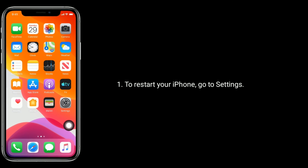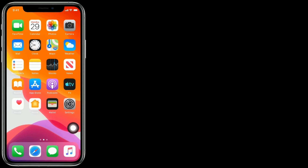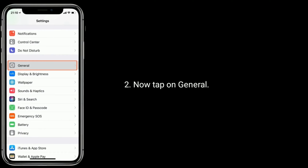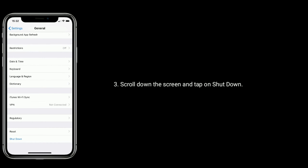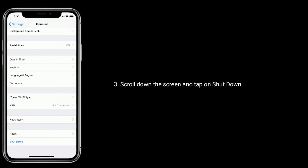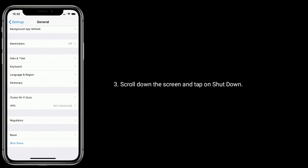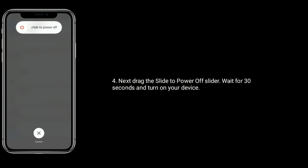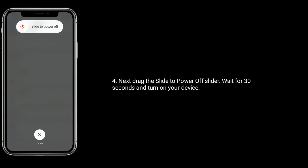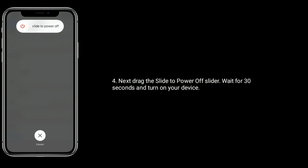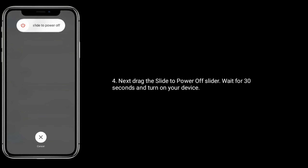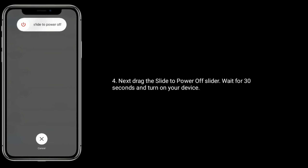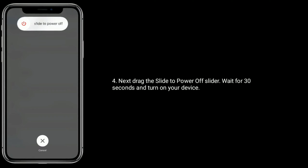To restart your iPhone, go to Settings, tap on General, scroll down and tap on Shutdown. Drag the power off slider, wait for 30 seconds, and turn on your device. If this solution doesn't work for you, then try the next one.